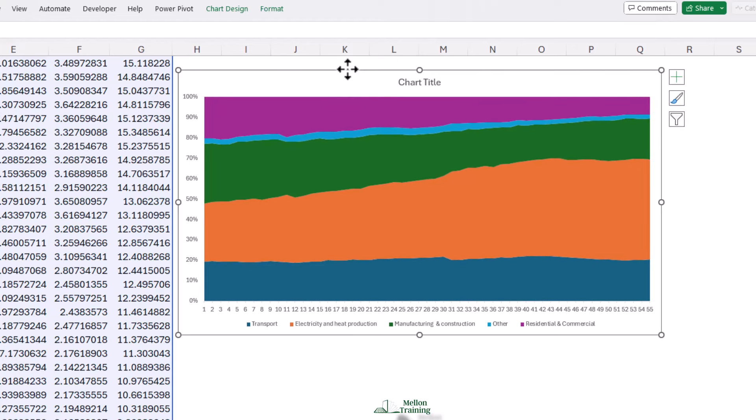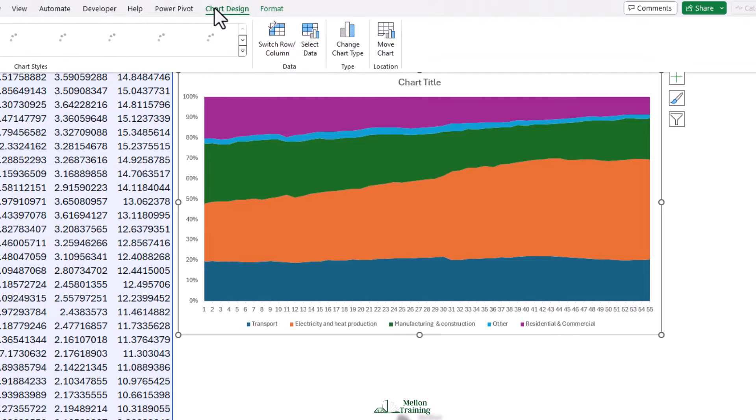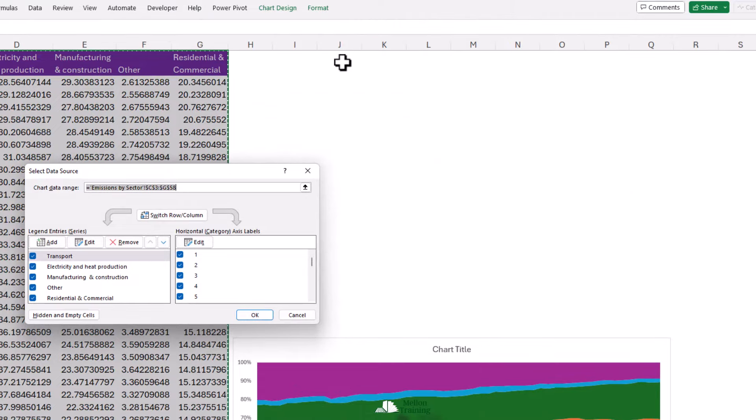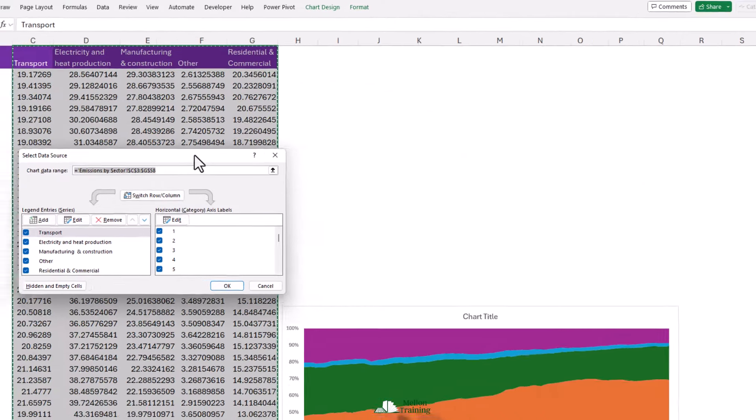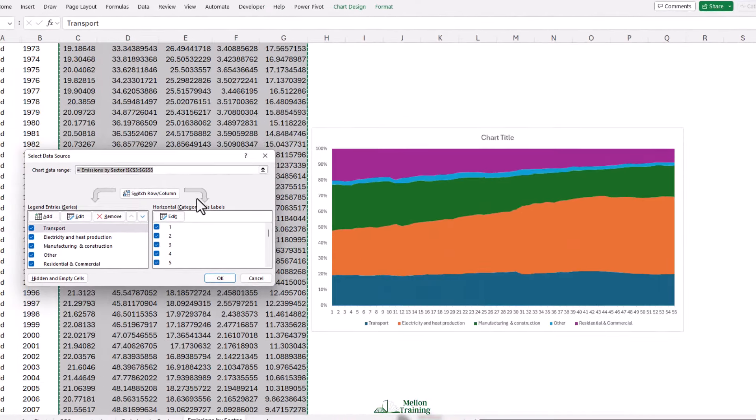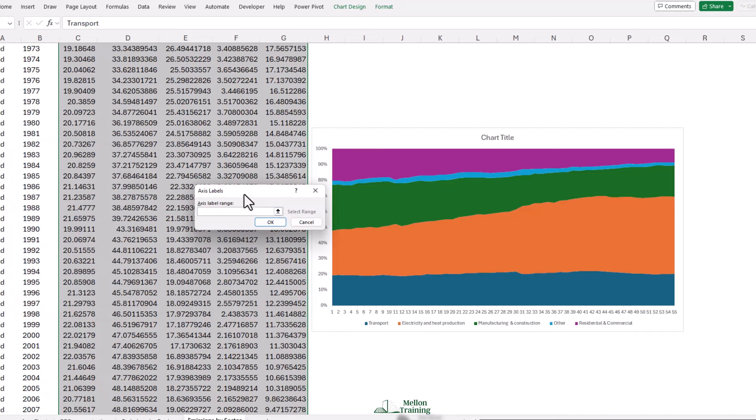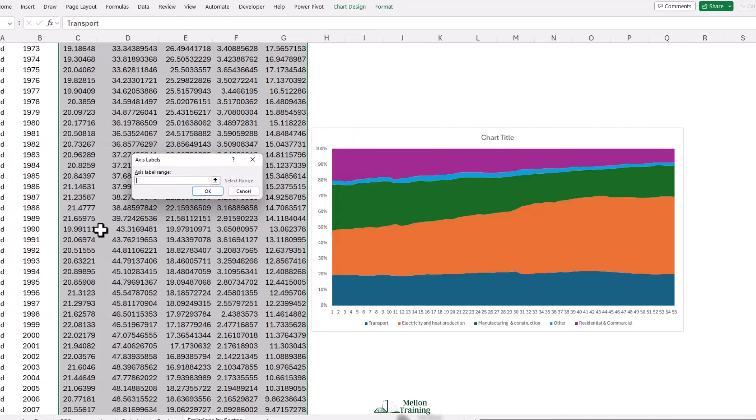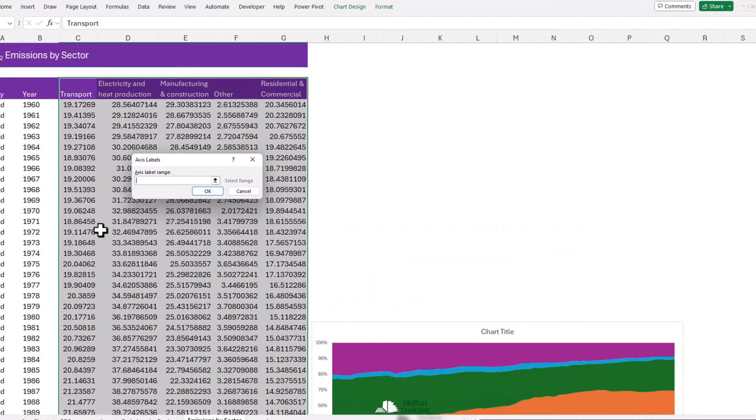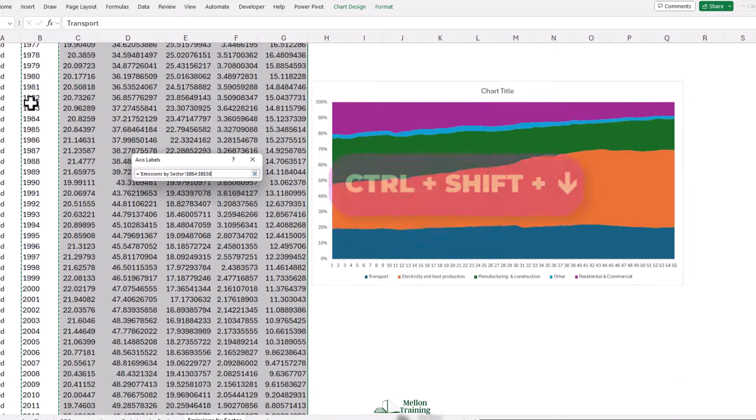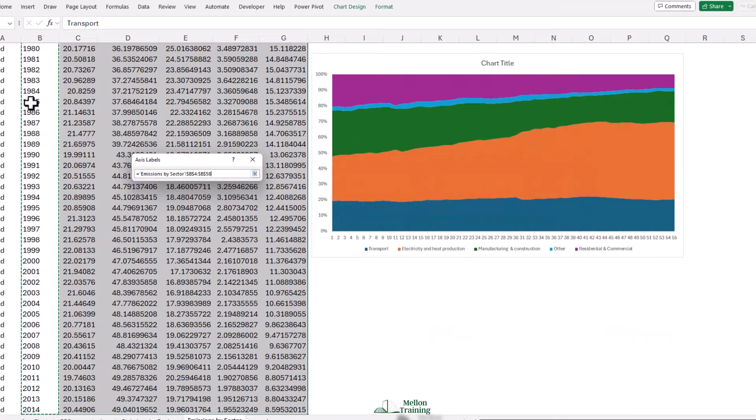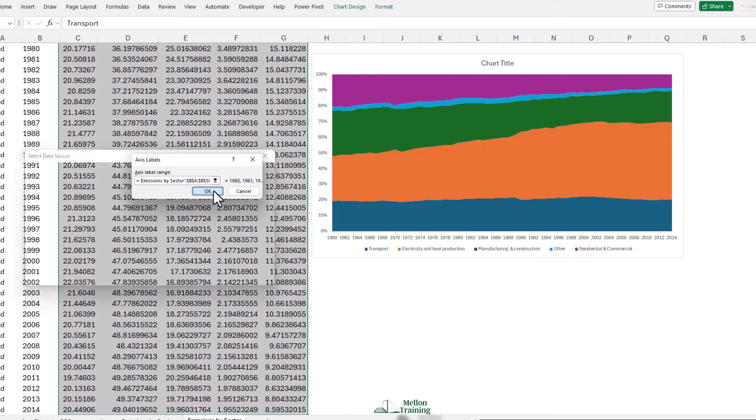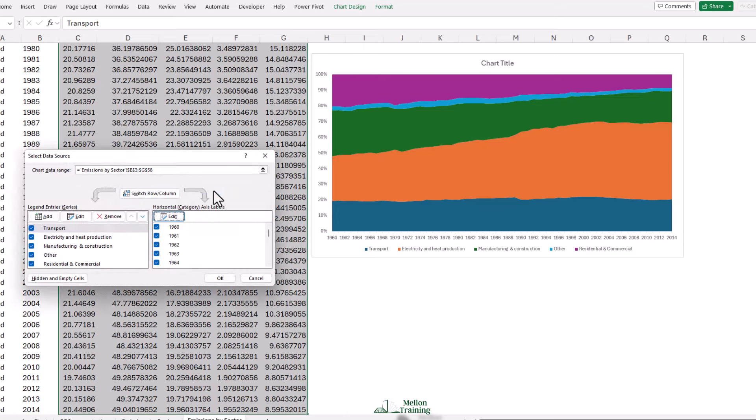We're going to need to fix our horizontal axis. Let's click to Chart Design, Select Data, then click Edit under Horizontal Category Axis. Click onto 1960 and Ctrl Shift Down Arrow and then press OK and click OK.